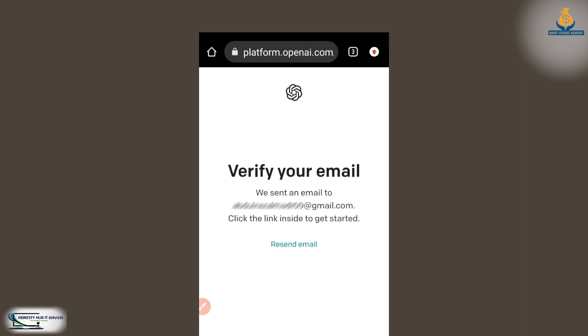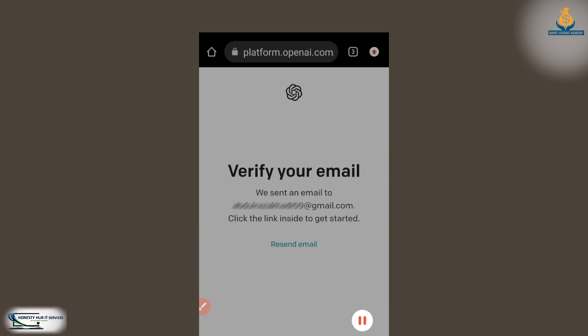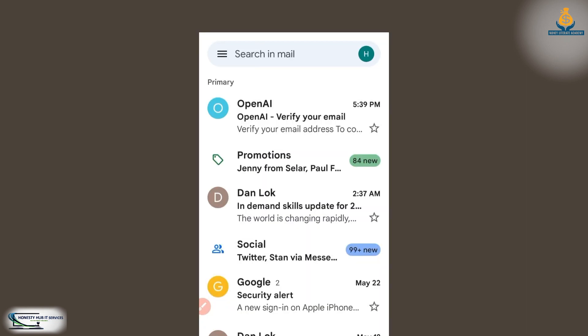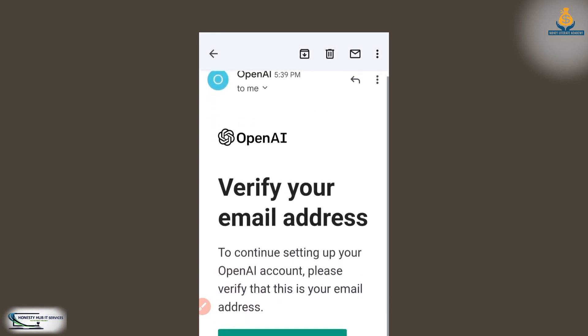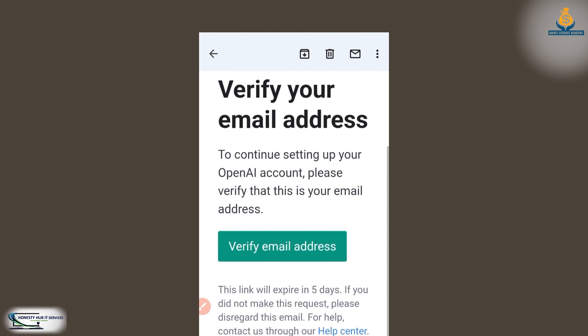Then we wait while it loads. Next, verify your email. I've gone to my email and I've seen the email they sent to me. I click on it to verify my email address.